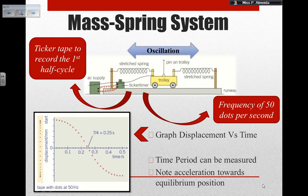Let's look at this example. I have a trolley, and there are two springs attached to it, which makes the trolley go into oscillatory motion back and forth. I have a ticker timer that is going to record the first half cycle, shown here on the graph. This ticker timer has a needle that every second hits the paper inside the ticker timer 50 times, so the frequency is 50 dots per second.